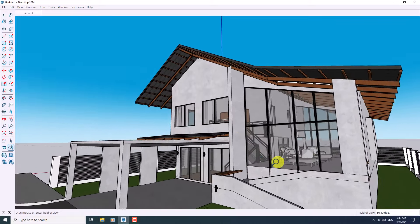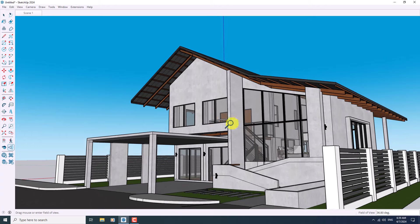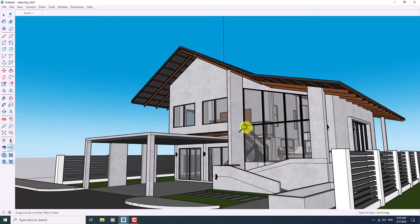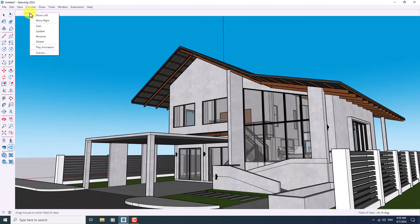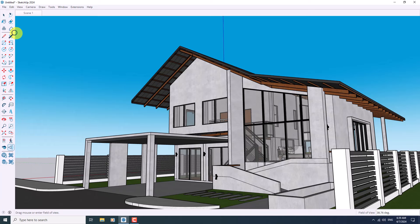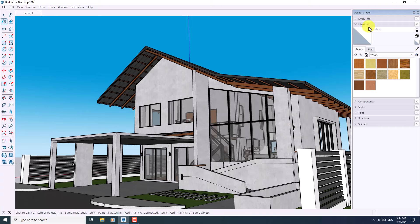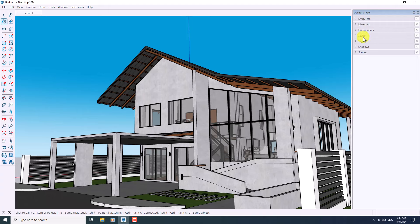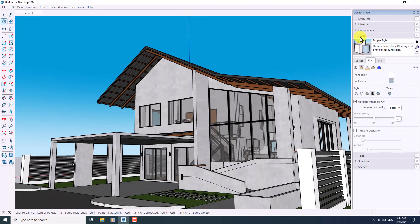If I click on Field of View and push it up, I can zoom in on my house — something like that, and I think it's really wonderful. If I click on Scene Number One and update it, now we have a new visual about our job. I'm going to click on the Paint Bucket, go to the Styles option, and the first window is the Selection.